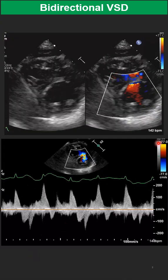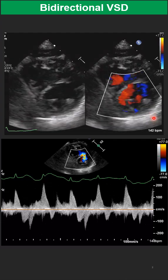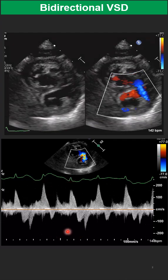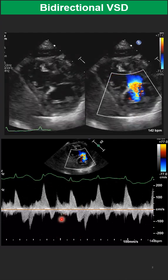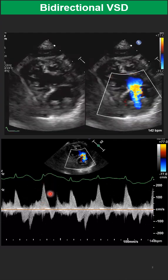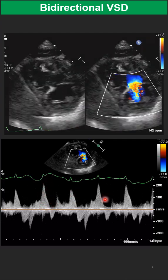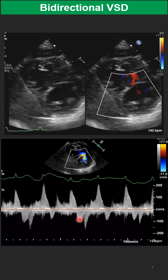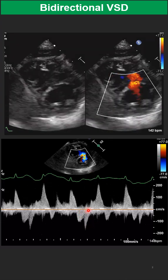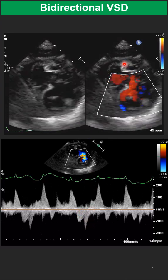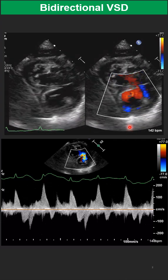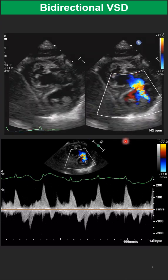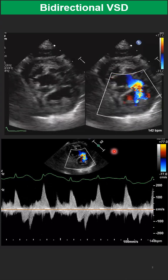For Doppler, we go to the view parallel to the jet — in this case, PISAX. With continuous wave Doppler, as you can see here, we have a bidirectional shunt. At early systole we have left-to-right shunt, but from mid to end of systole and into diastole, we have right-to-left shunt. This indicates an early stage of developing Eisenmenger syndrome.